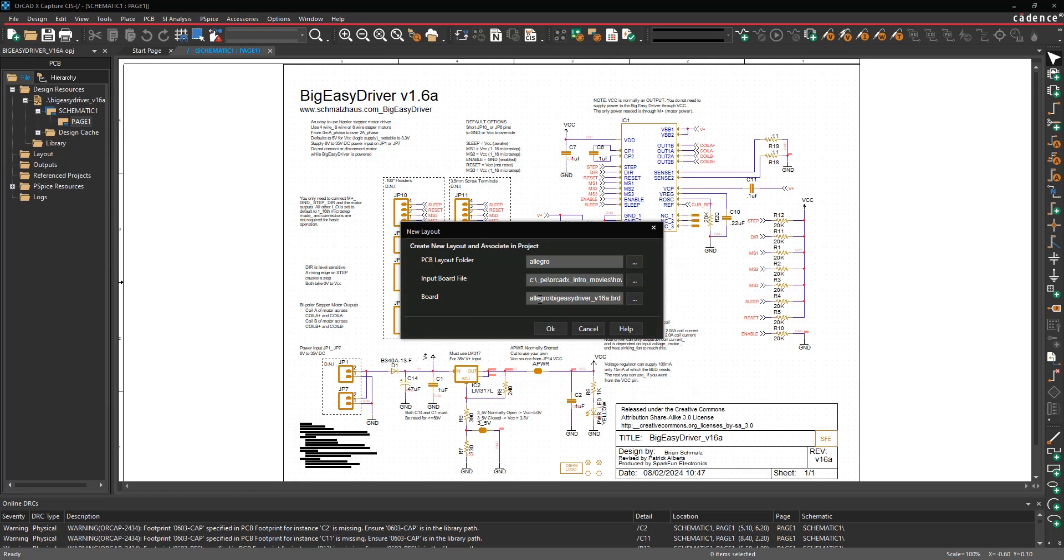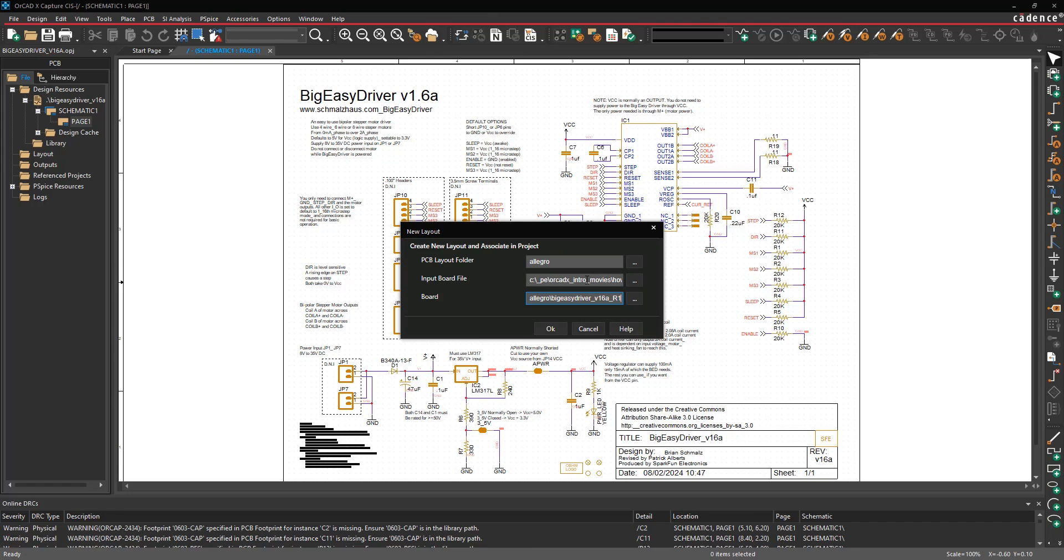Then if you want to, you can specify a new version of the board file. I'm going to put like a R1 here because this is going to take the netlist and load it into the design. If you don't want to overwrite your original one, you can create another version of it after the new netlist gets loaded in. Go ahead and hit OK.